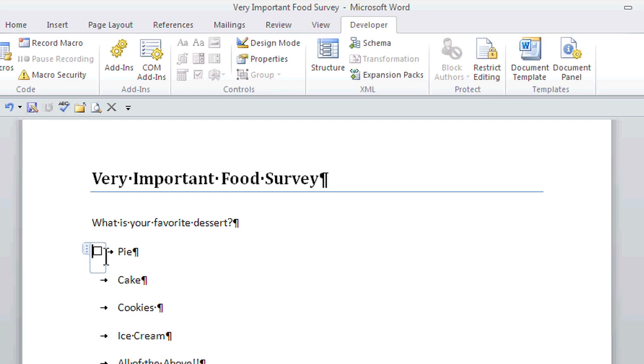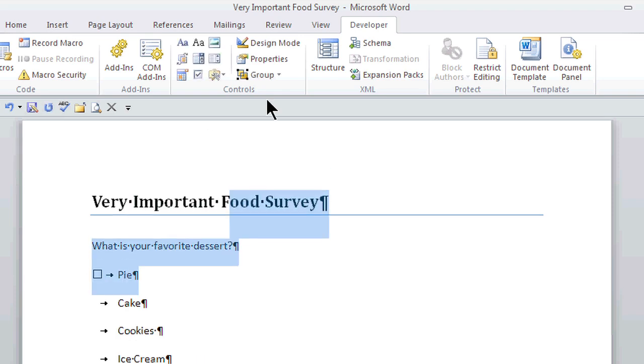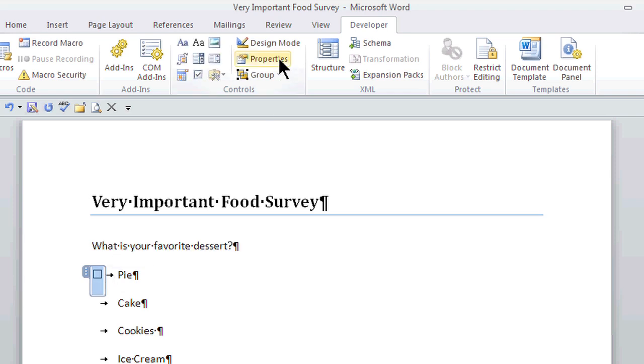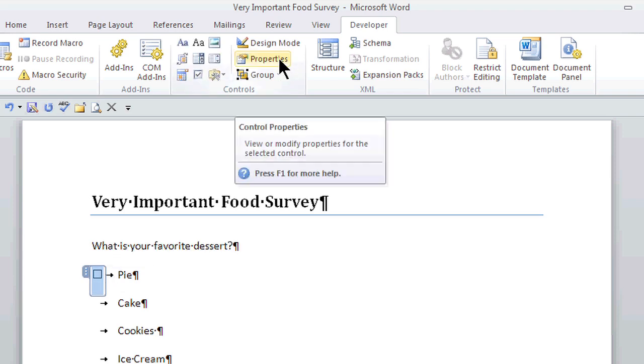Looks pretty good, but I want to add some features. So I make sure that I have that checkbox selected, and then I go right to the Properties area. Here's Control Properties.